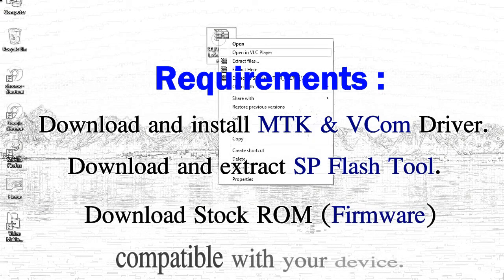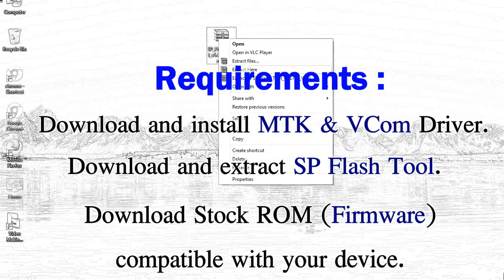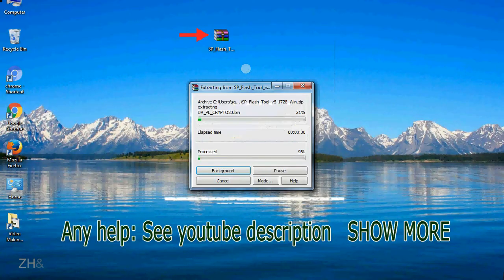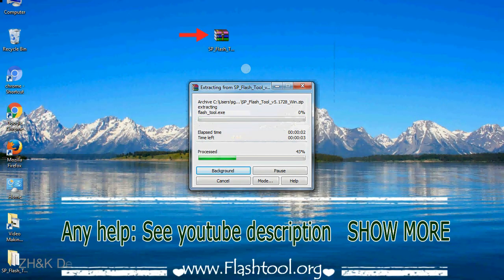3. Download stock ROM. Unzip Smartphone Flash Tool.